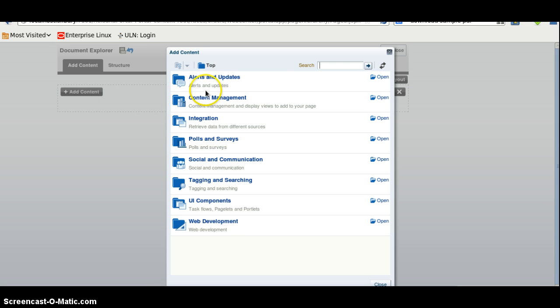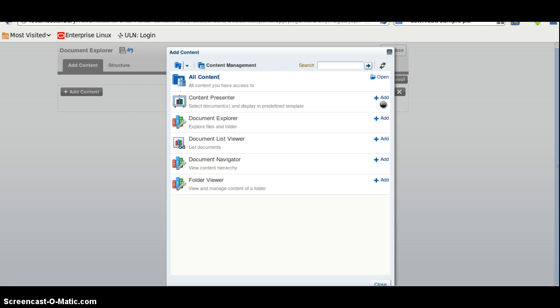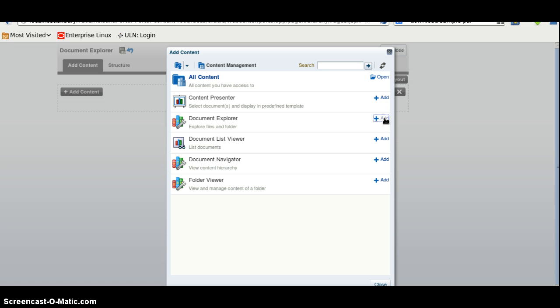Here we have different options, we will select Content Management. Here we will select Document Explorer and click on Add.